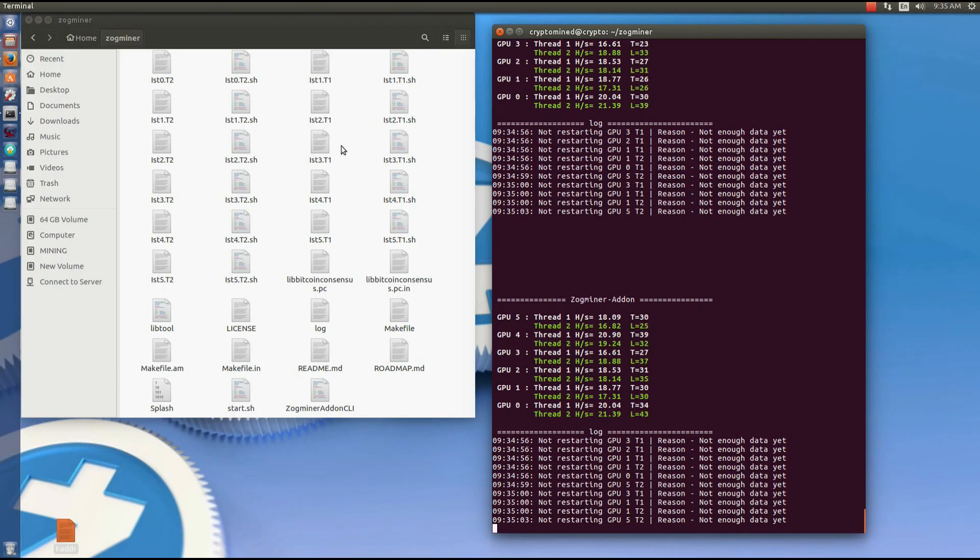So I highly recommend using this miner and this script. You don't have to worry about coming back and checking to see if everything's okay. It should run smooth for you.